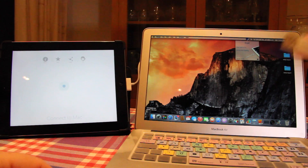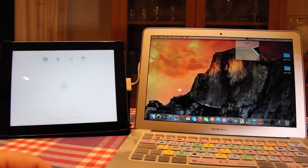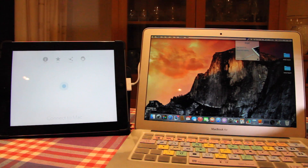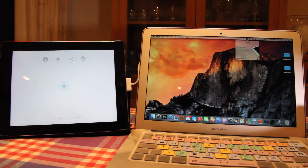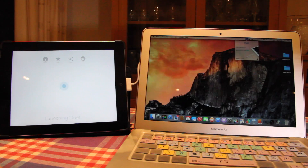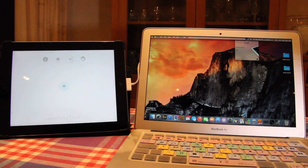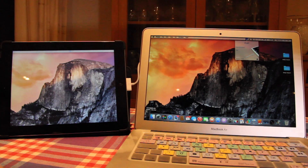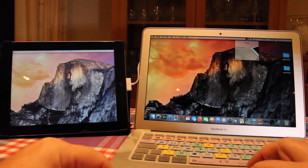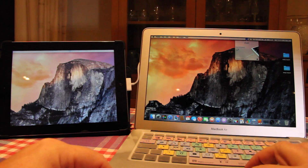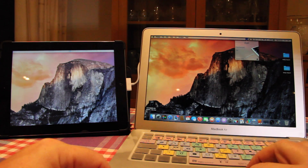So I just connect the USB cable into the Mac, and it comes up straight away. There's nothing else to do. In this little client it now says Duet connected to an iPad.